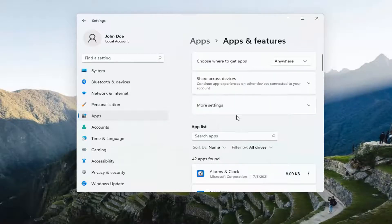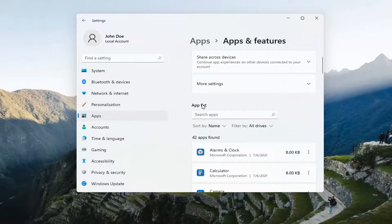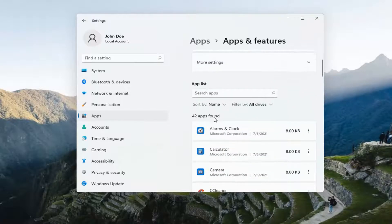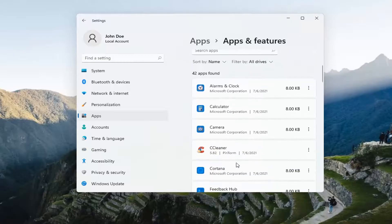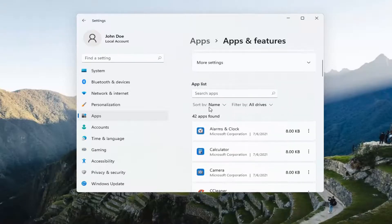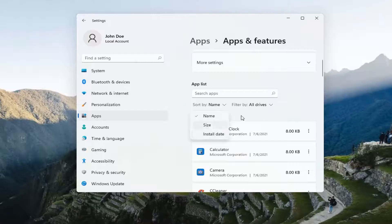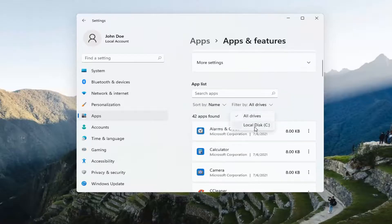If you go down to App List, you can see all the apps listed here. You can also search the app list, sort by name, size, and install date, and filter by different drives installed on your computer.